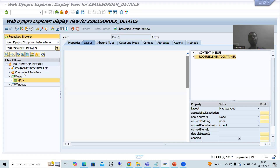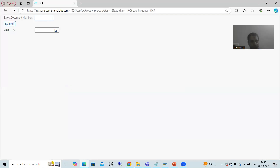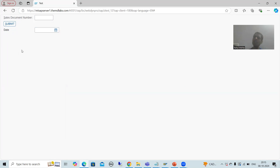Now we will start with the practical part. Firstly, we will design the layout, and whenever you want to design the layout, we will always take help of the views. The layout we will design includes a label, input field, button, label, output, label, output, output, label, output — because we will go for three to four fields from the VBAK table.